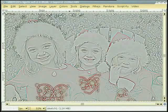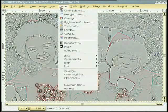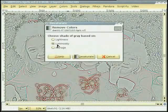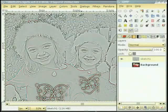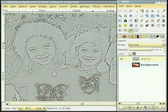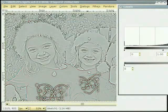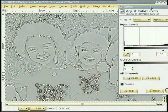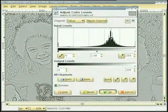सो मैं colors desaturate ते जाके luminosity option select कर दी हां ते सानू black ते white image मिल दी है। हुन मैं Level Tool select कर दी हां ते image विच contrast लियाओन लई slider नू adjust कर दी हां।